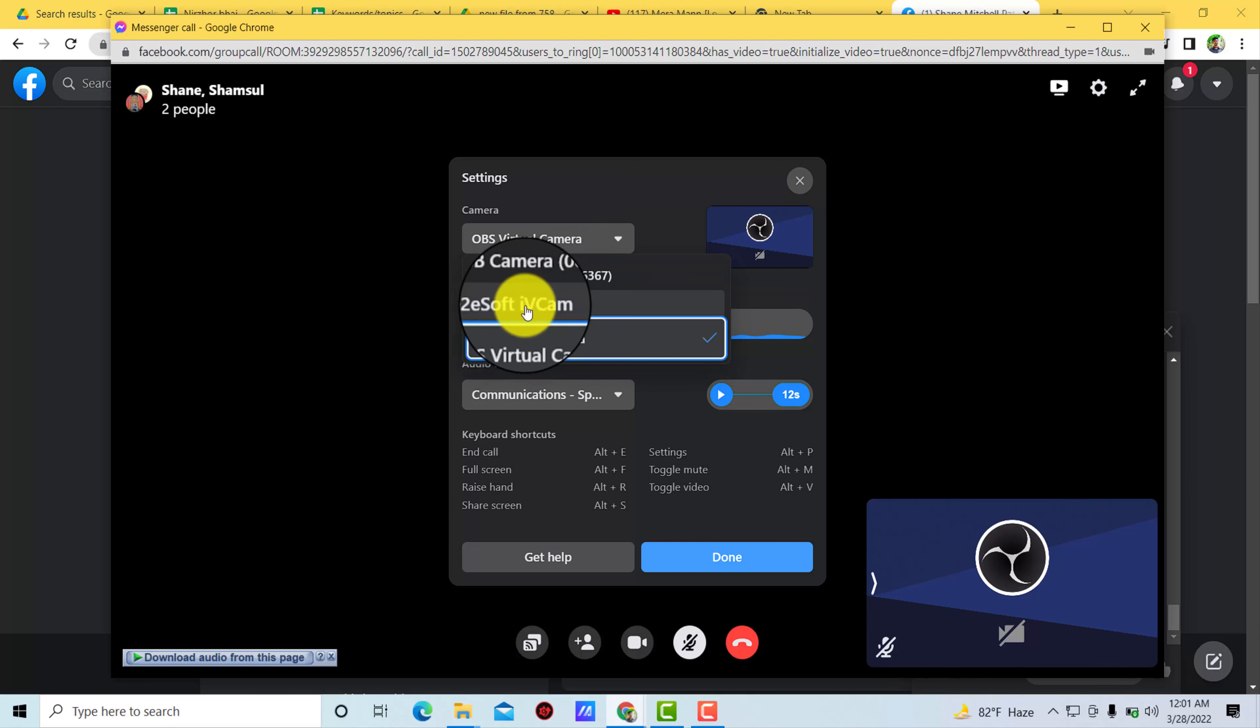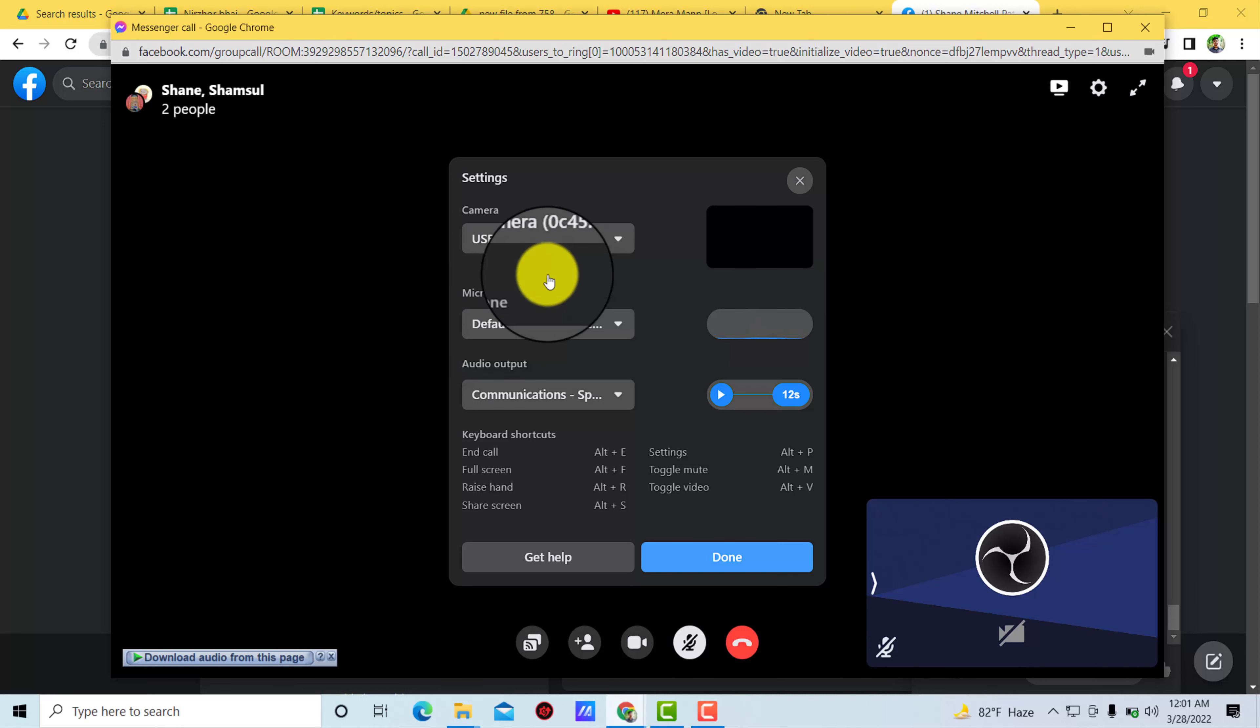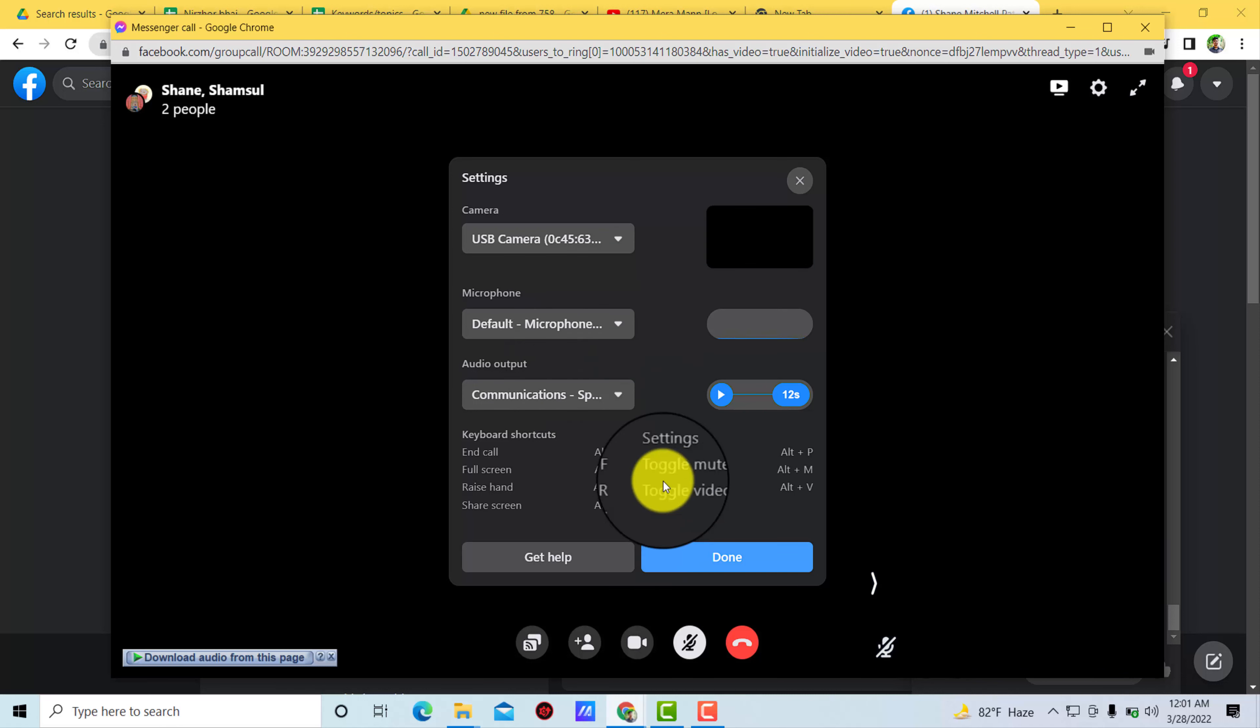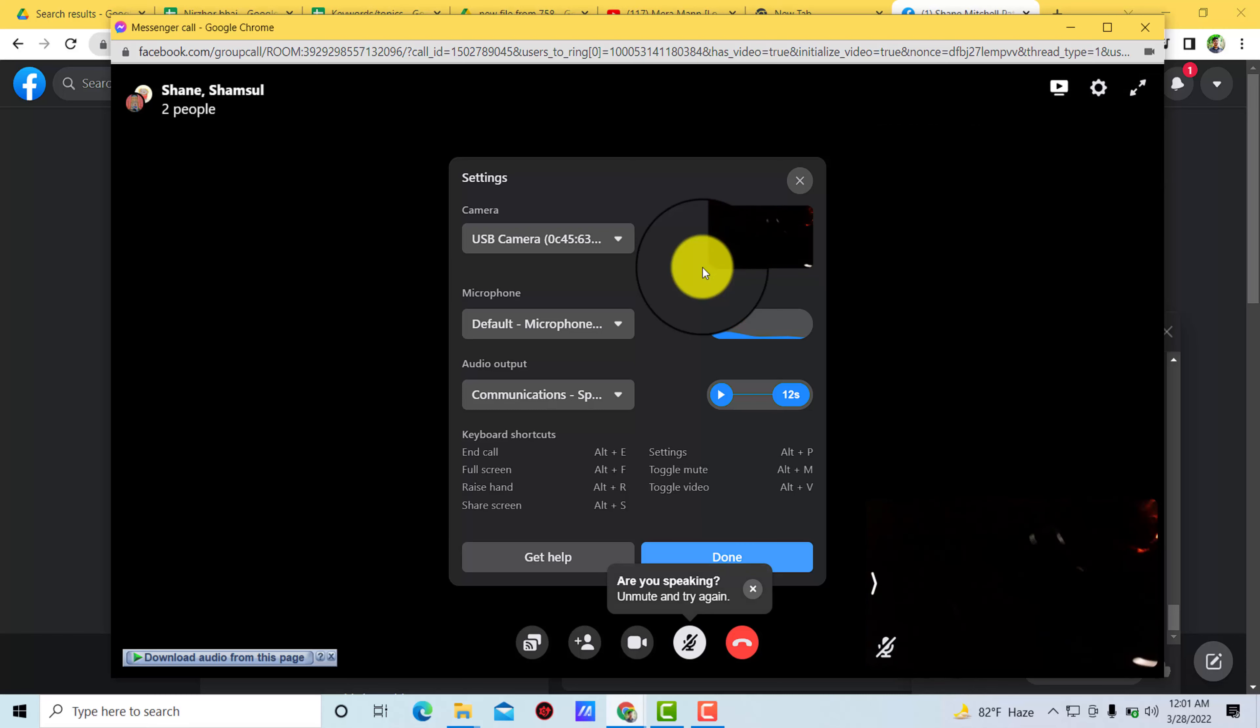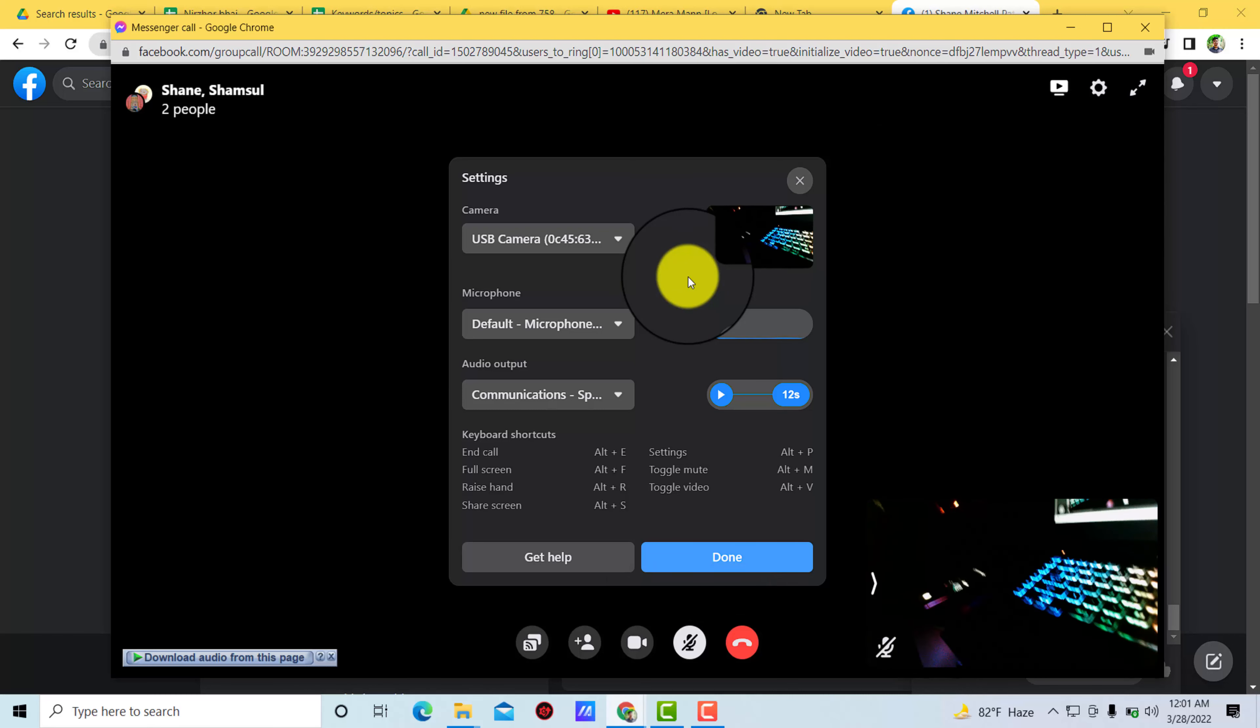You can see this is the virtual camera, this too. But this is a USB camera. So when I select this USB camera, you can see that my lights basically turned off.